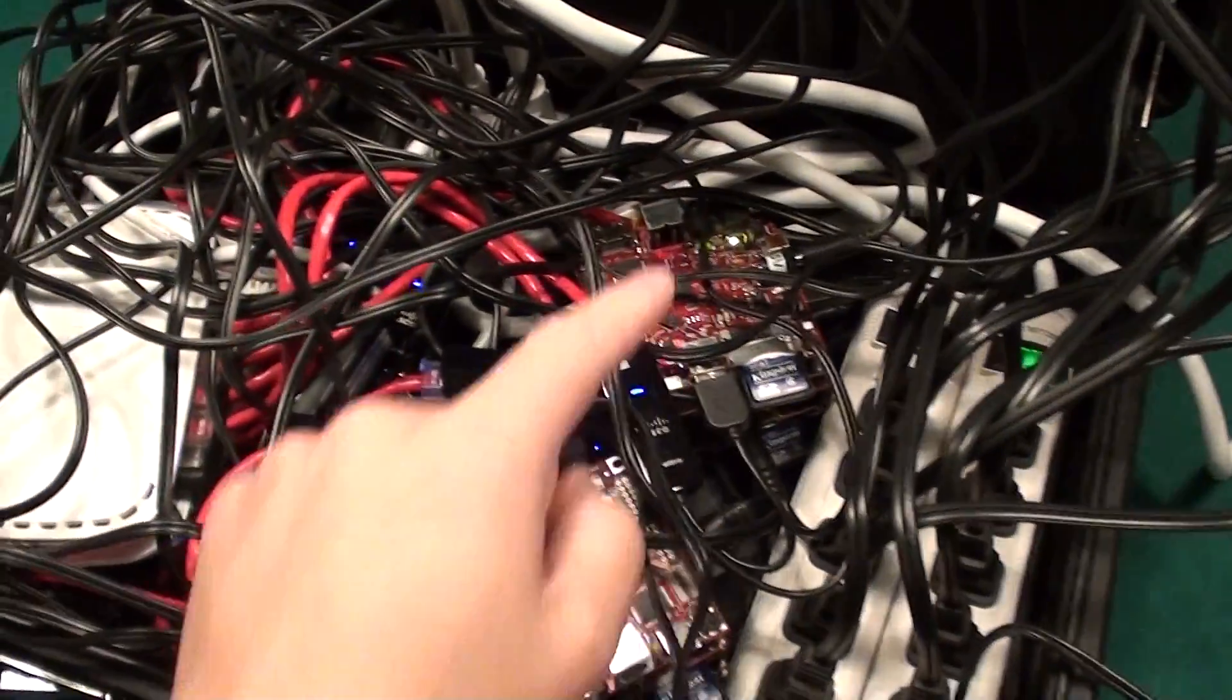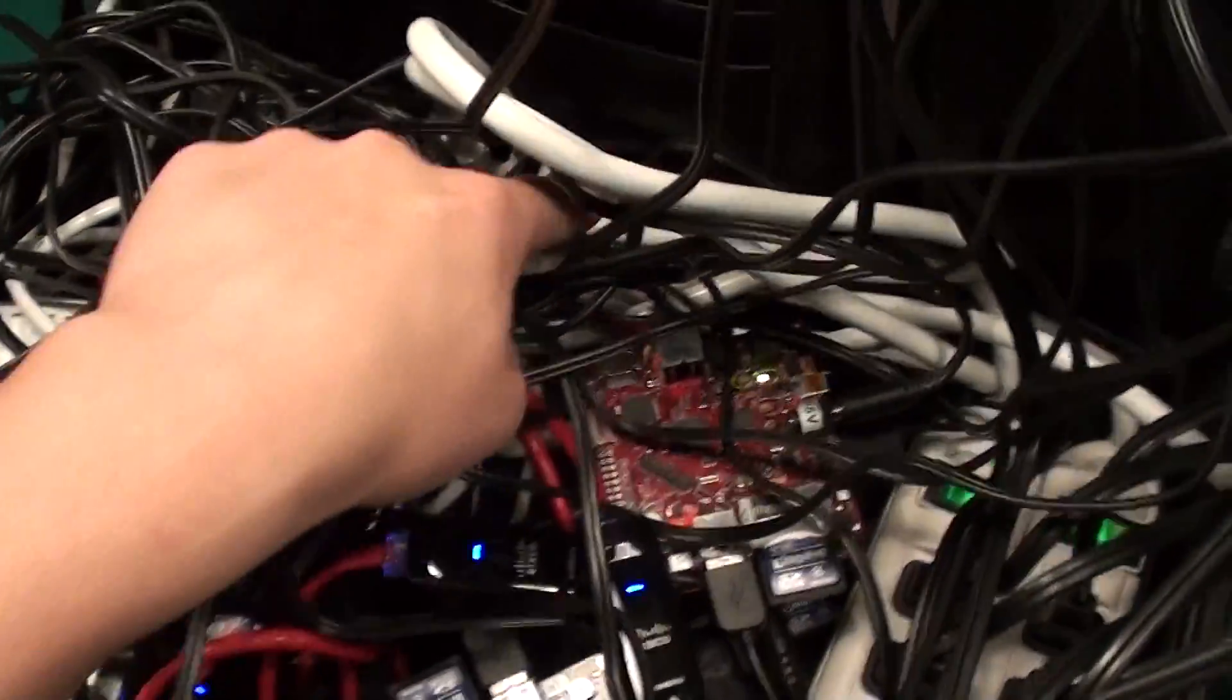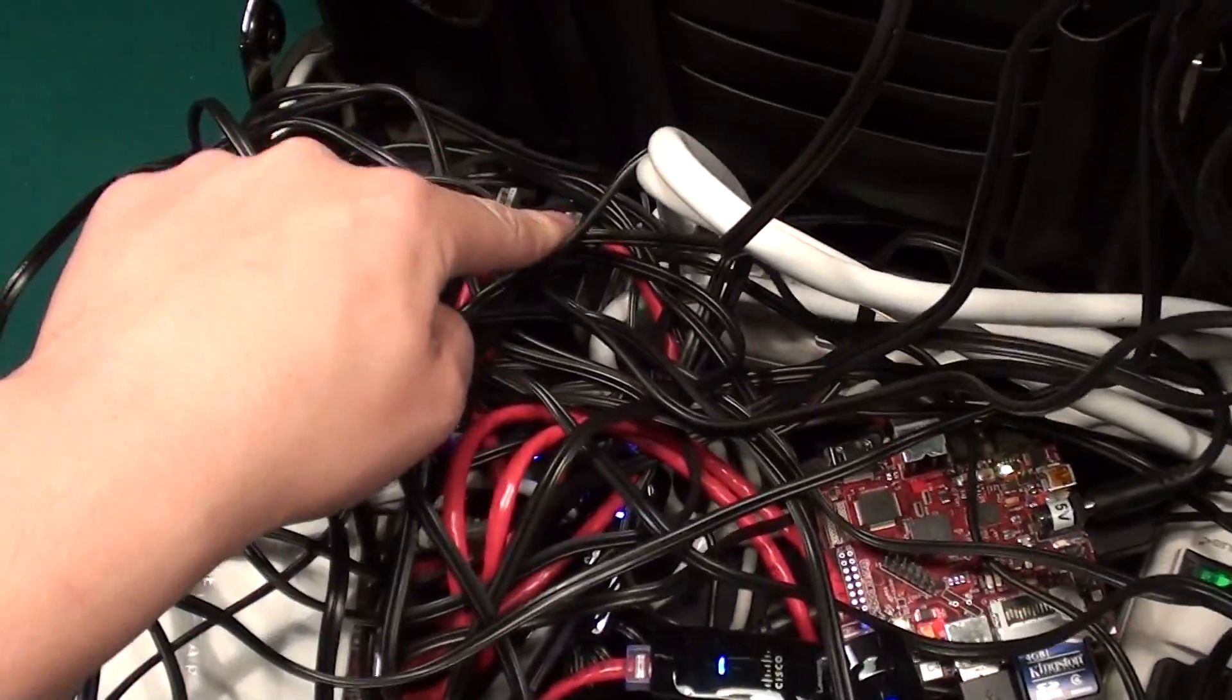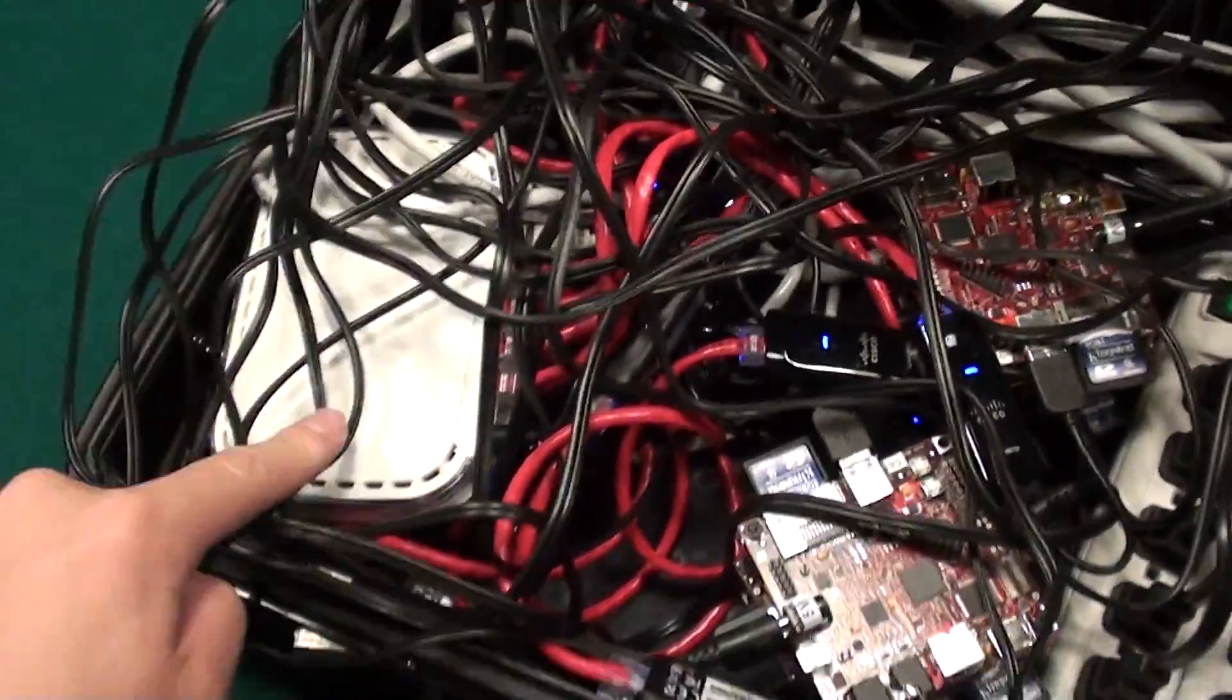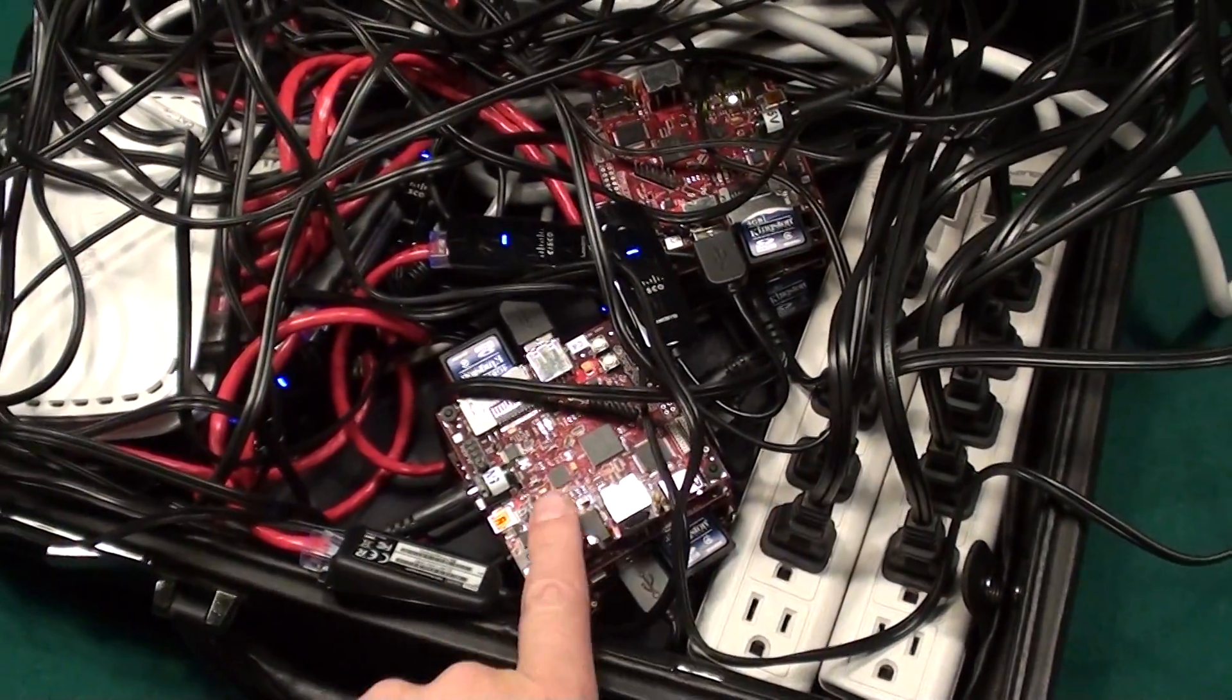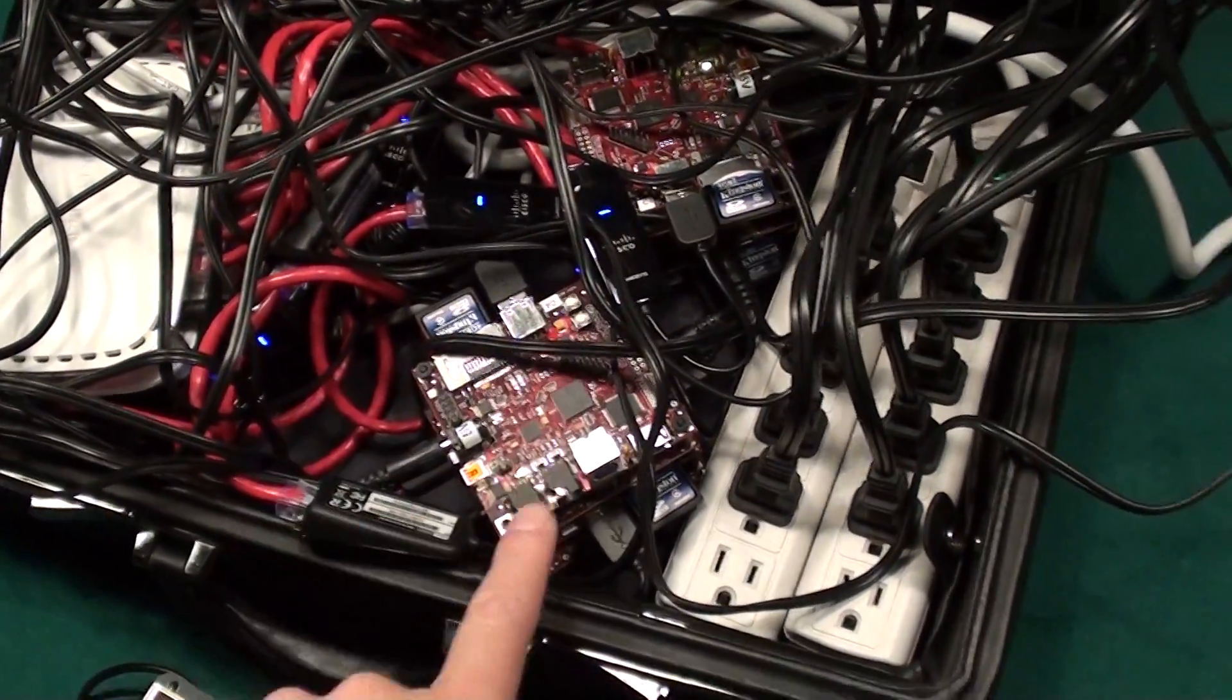This is power. Power then routes down to another outlet strip in the back, which powers these. Each of these powers one of these ten.